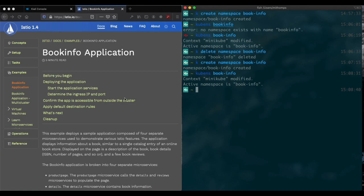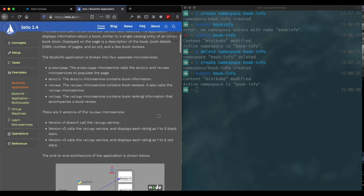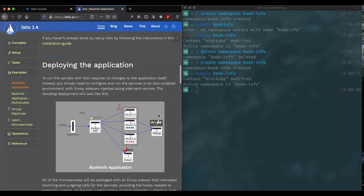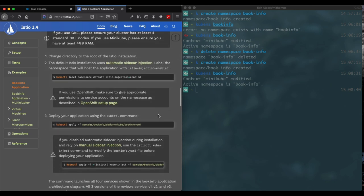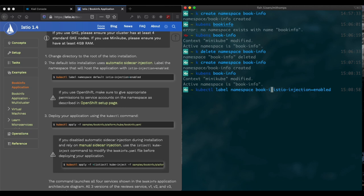Now we're going to go ahead and take the normal application steps to install. We change the namespace here and make sure that Istio injection is enabled for the book info namespace. And what this does is basically allows our sidecars to be injected.